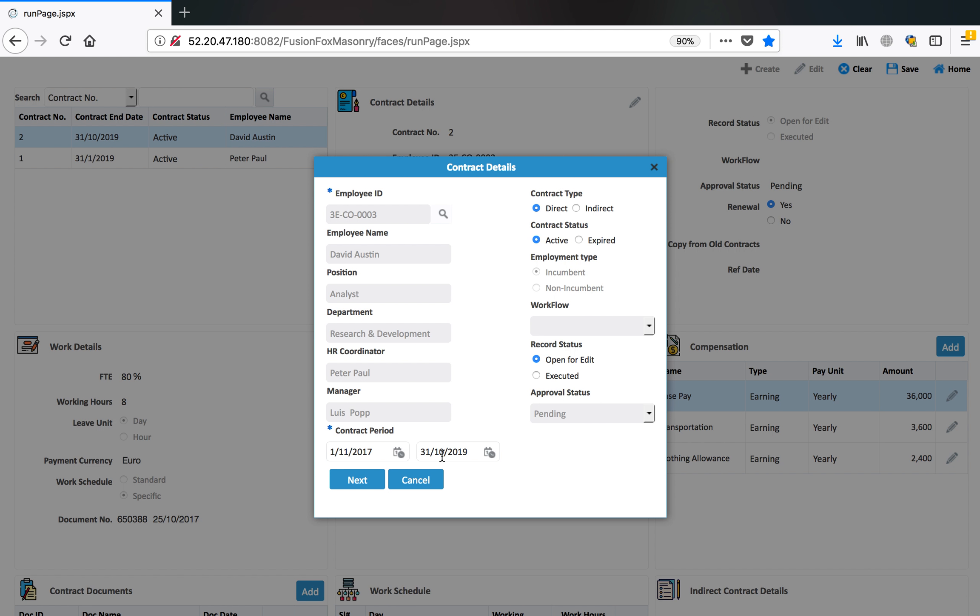Define the contract period. In this case, this contract is for two years.